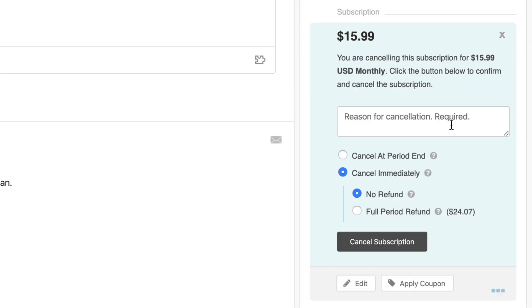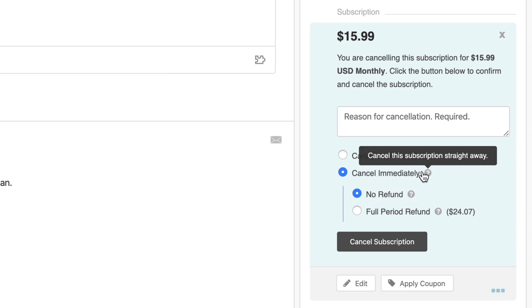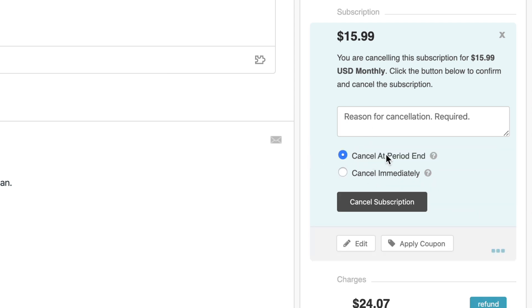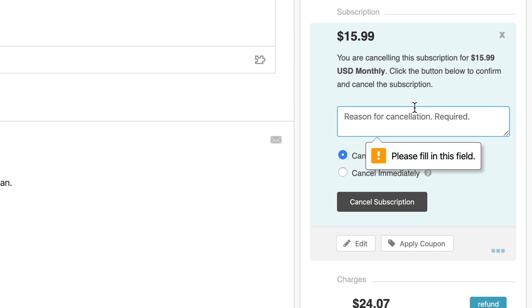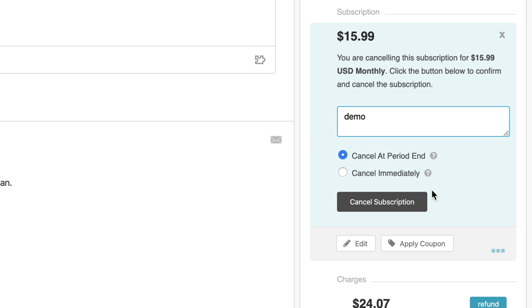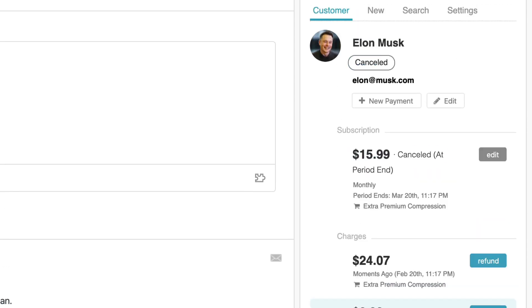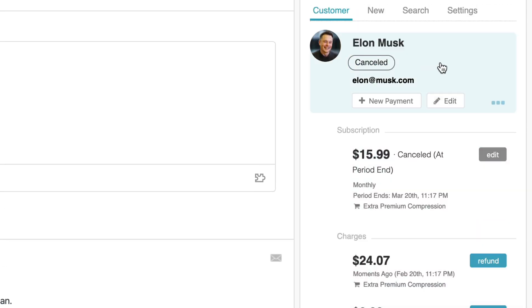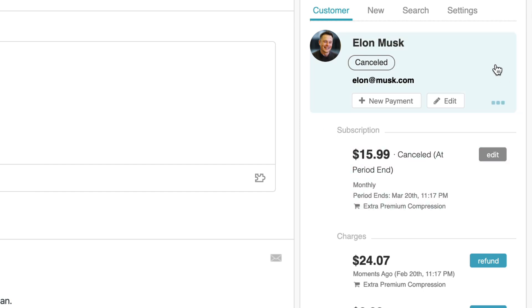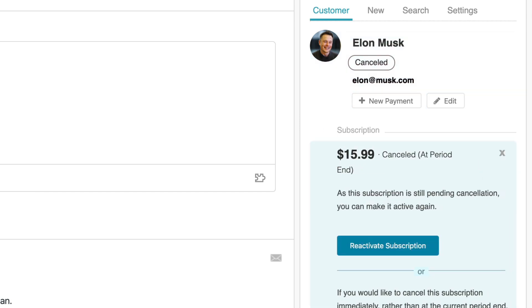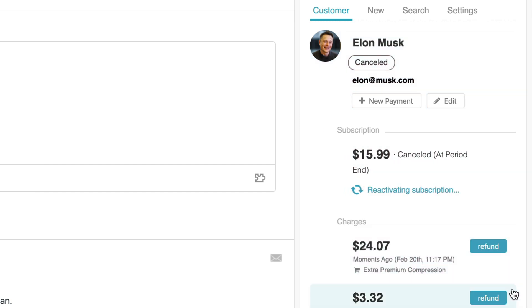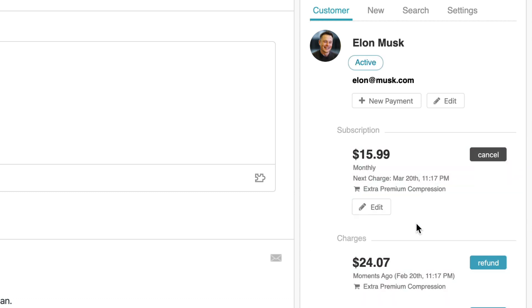Alternatively, if I'd like to process a cancellation, I can also perform an either immediate cancellation or a cancellation at the end of the period for the subscription. I'll just go and process this now. You can see the customer subscription has now been cancelled. It's obvious to the support agents what's happened. I can also reactivate this just for demo purposes.